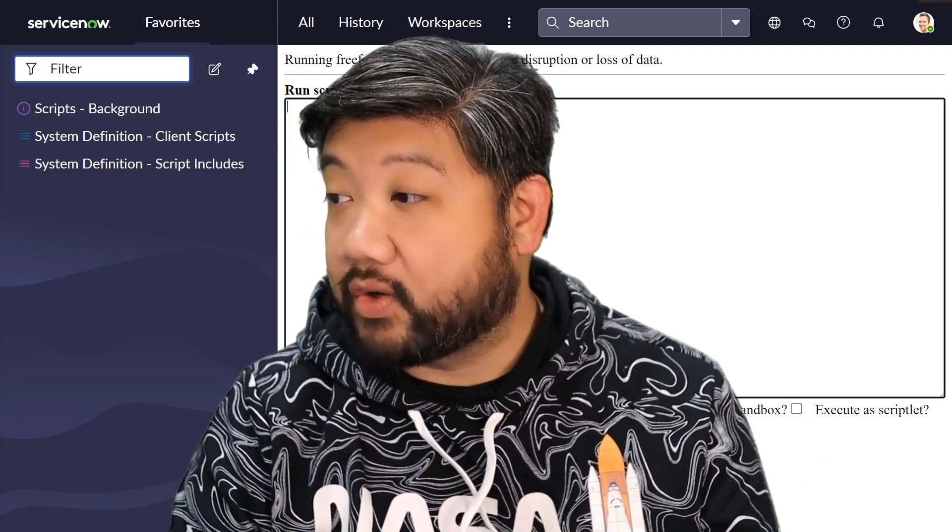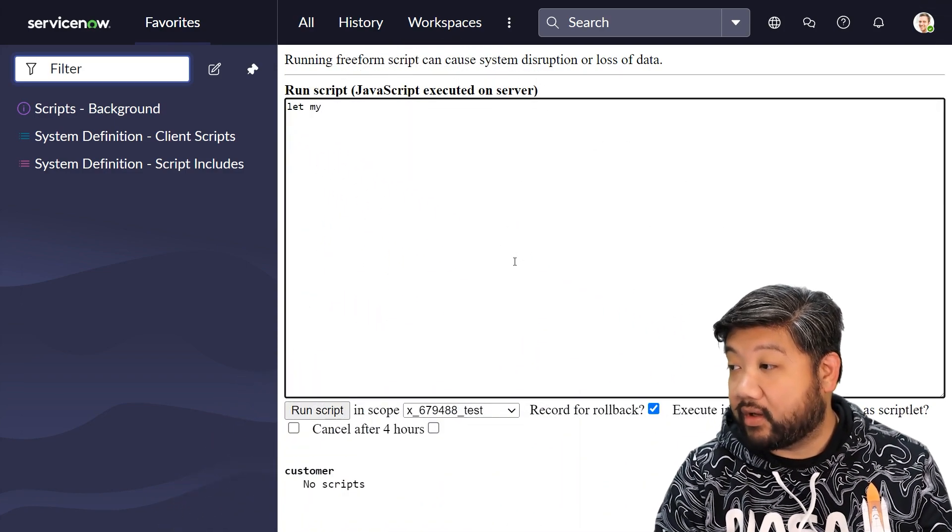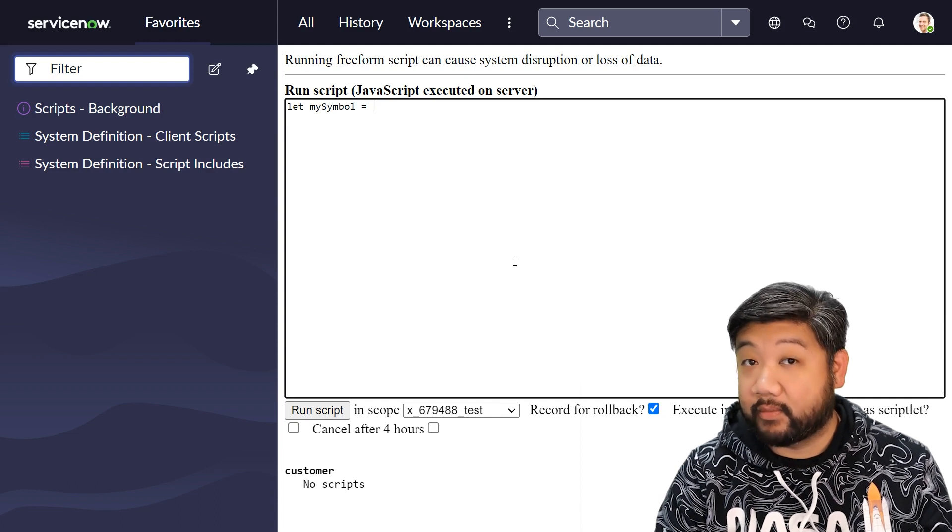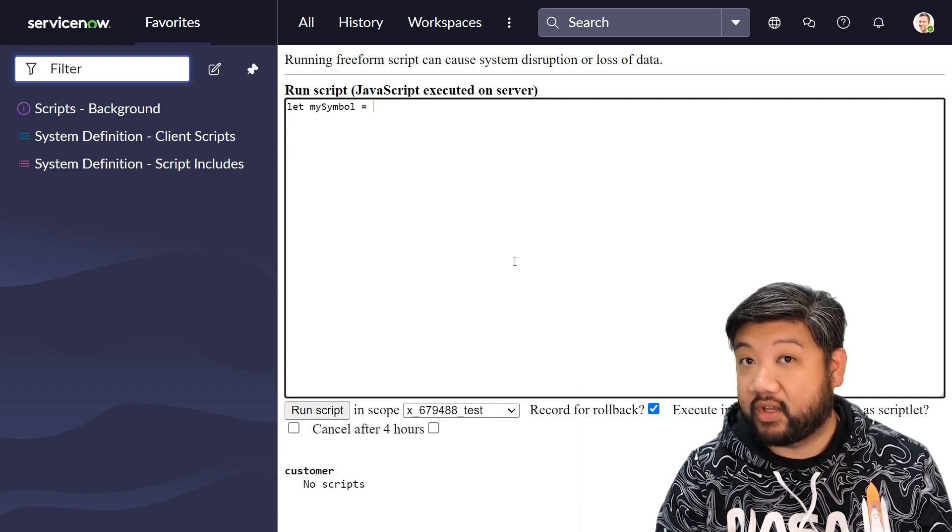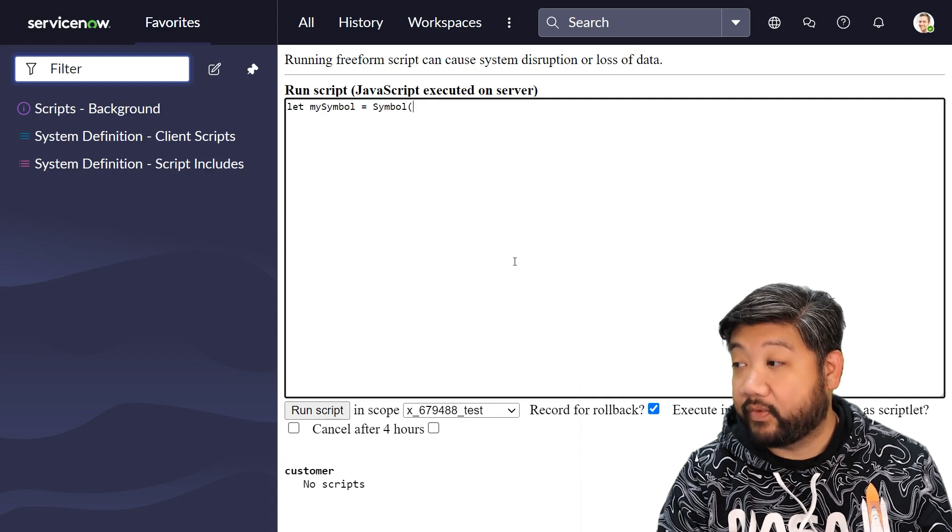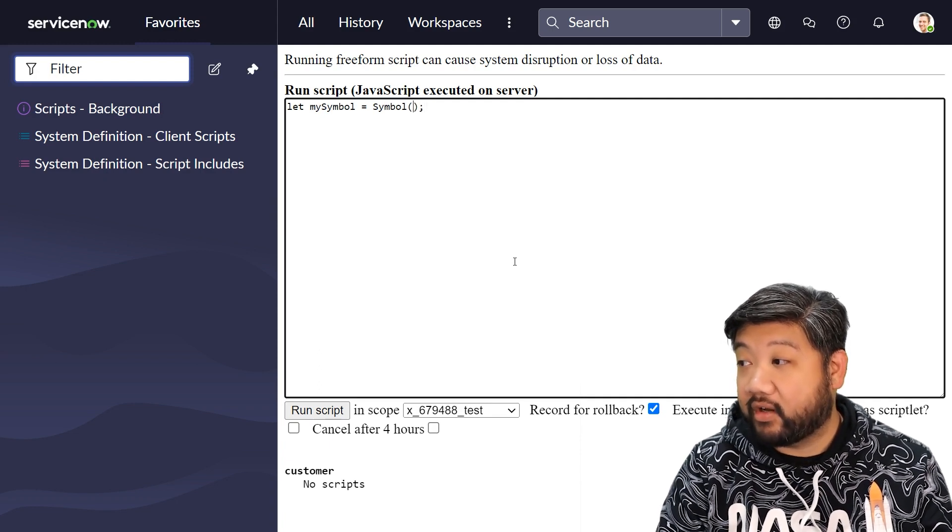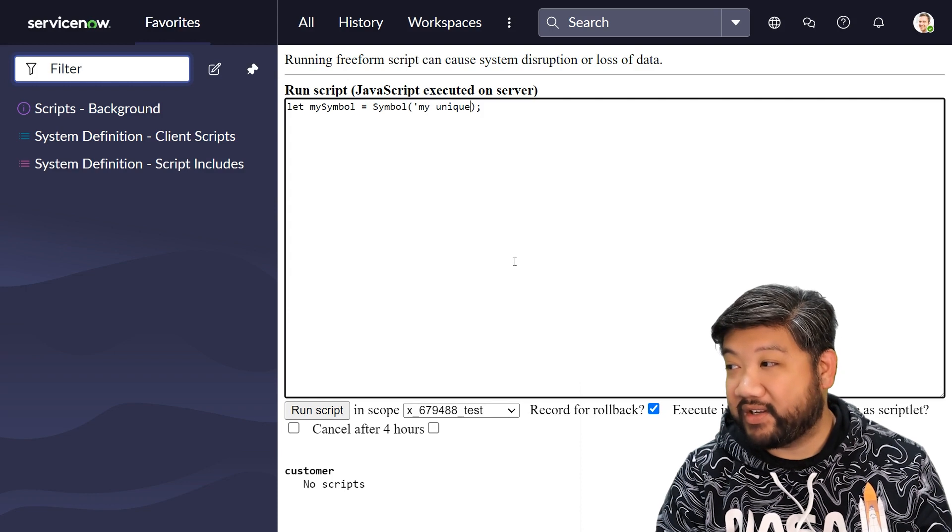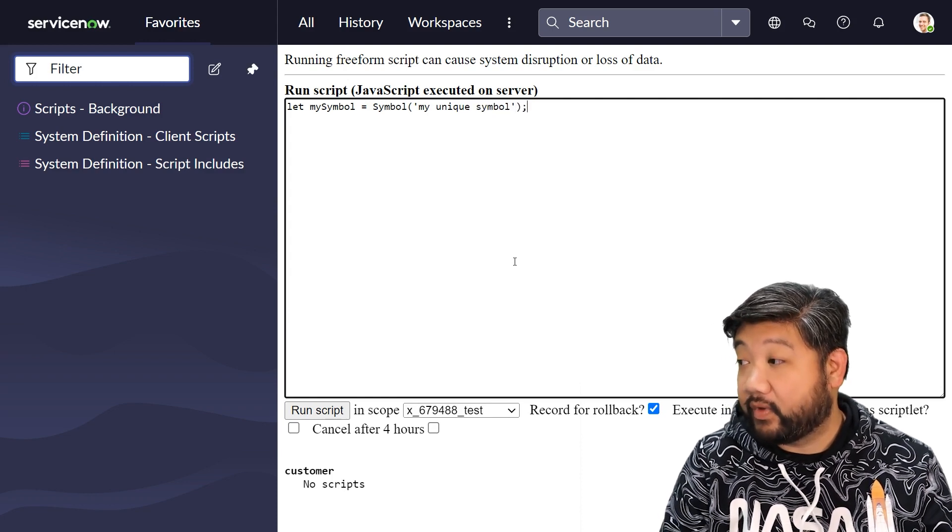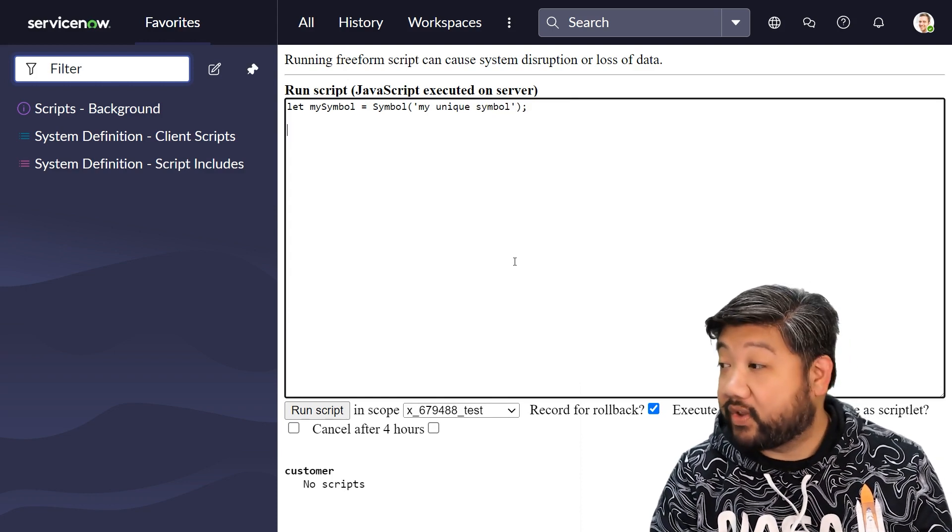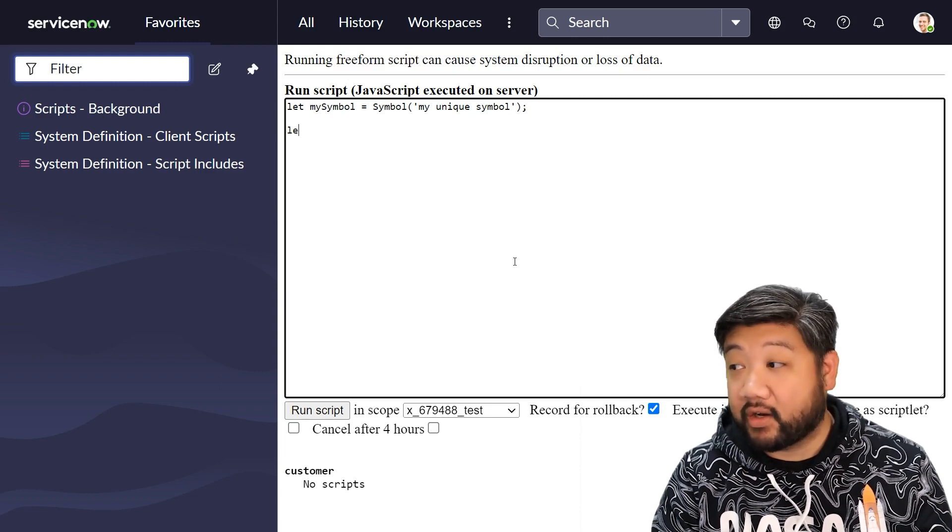I'm going to create my symbol as a variable. To create a symbol, you just use the built-in JavaScript syntax of symbol() and then pass it a parameter. I'm going to say this one is my unique symbol. There, you just created a symbol.